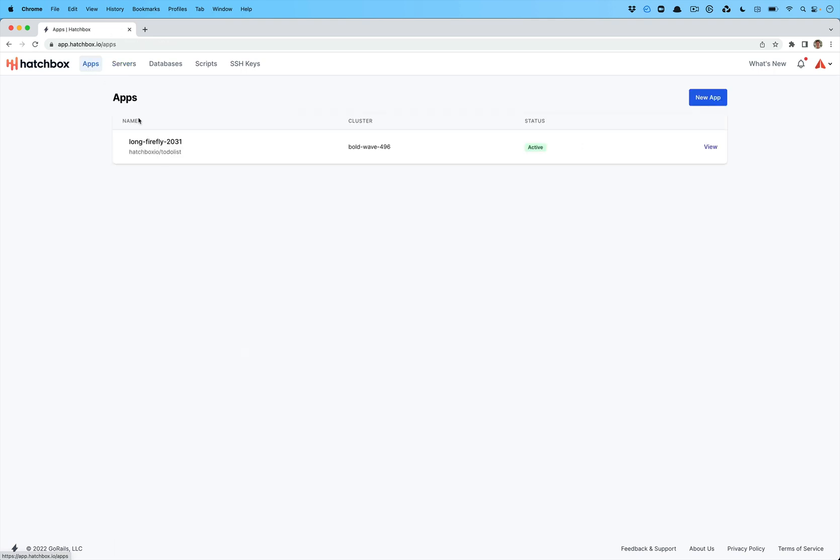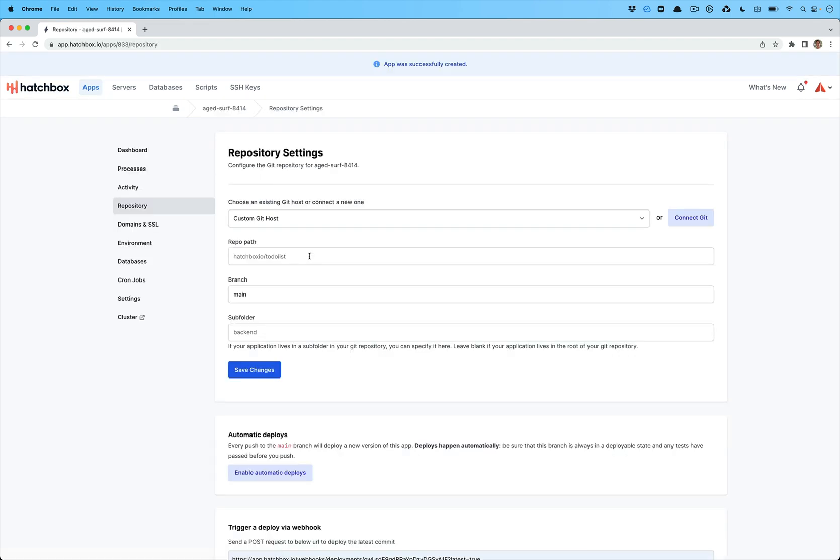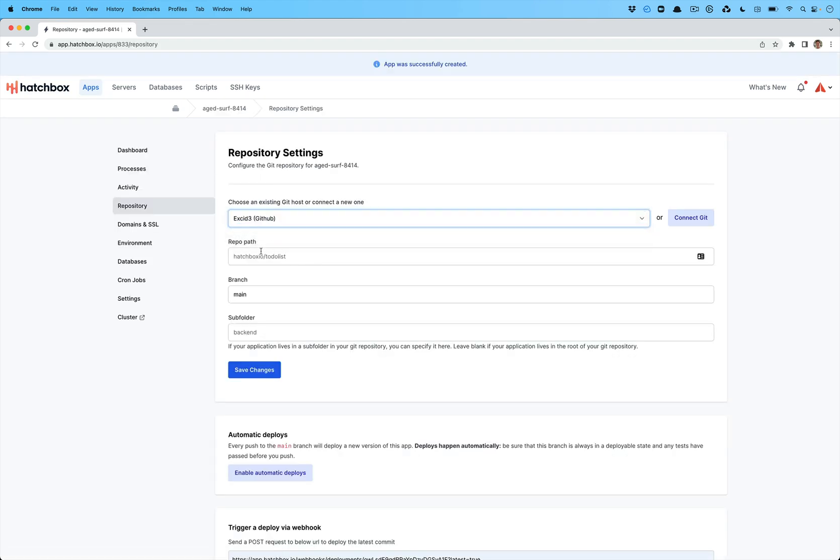So I previously have a server or cluster set up. So we have an existing server we can use without having to wait. So to create an application and deploy it, we're going to go